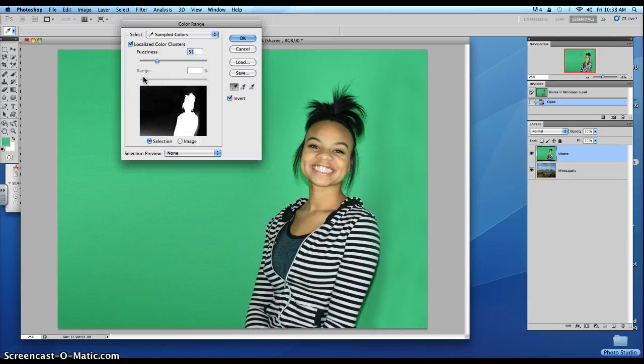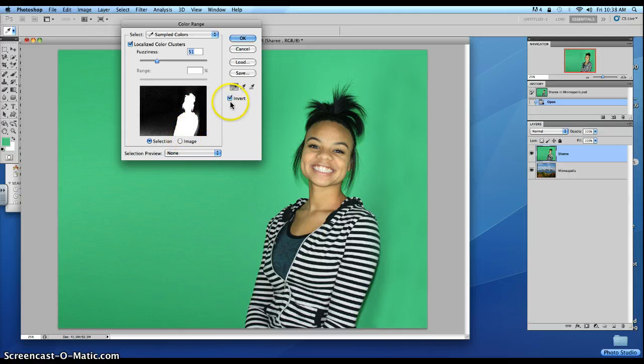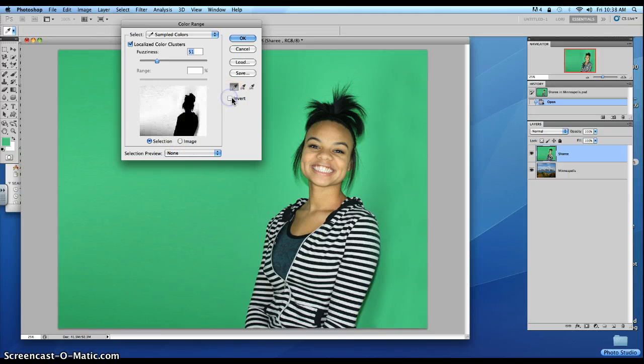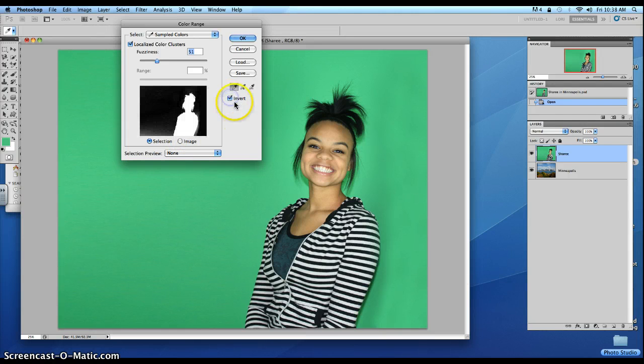We want to make sure that Shari is a white silhouette. So if she's not, just go ahead and click Invert so she's a white silhouette.